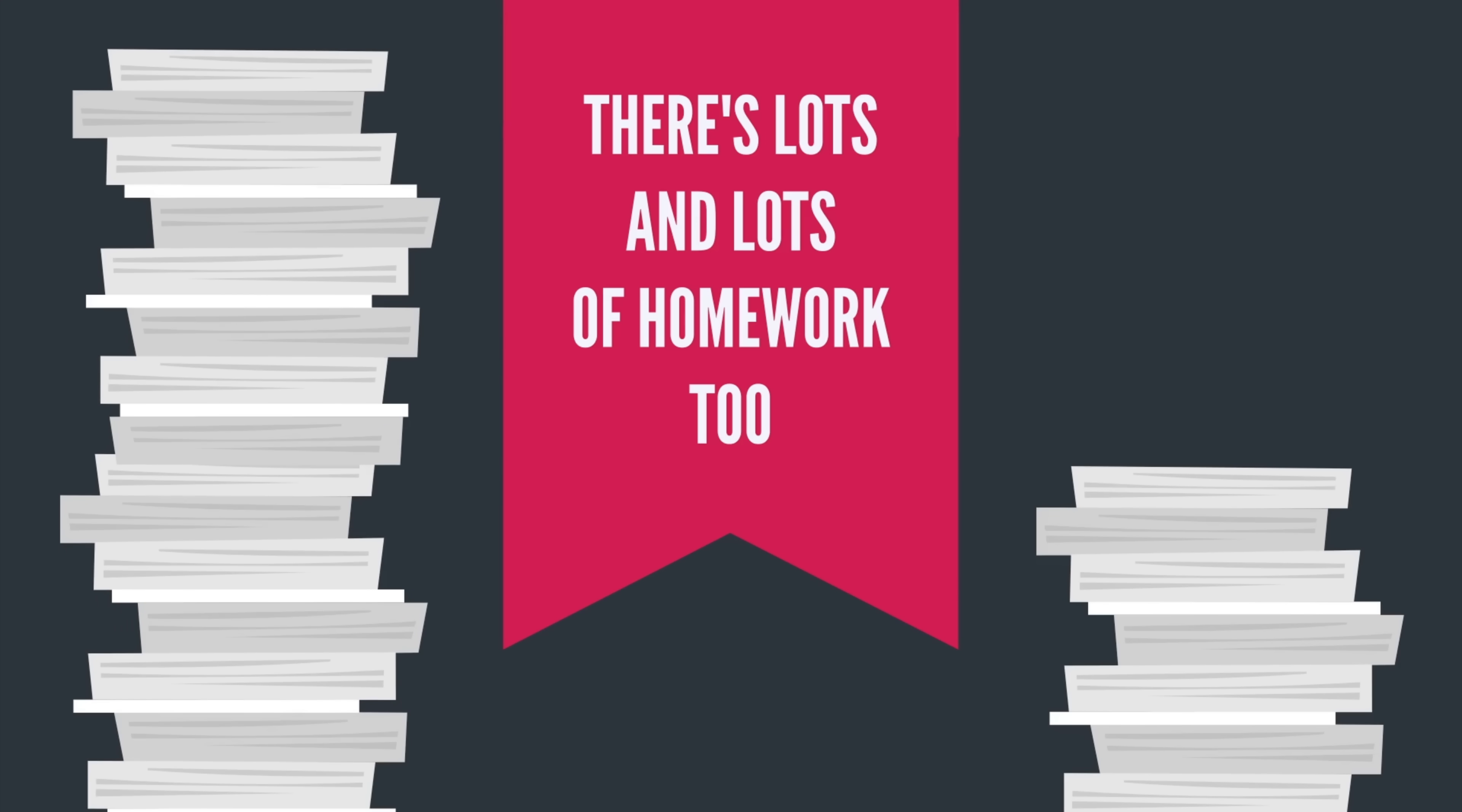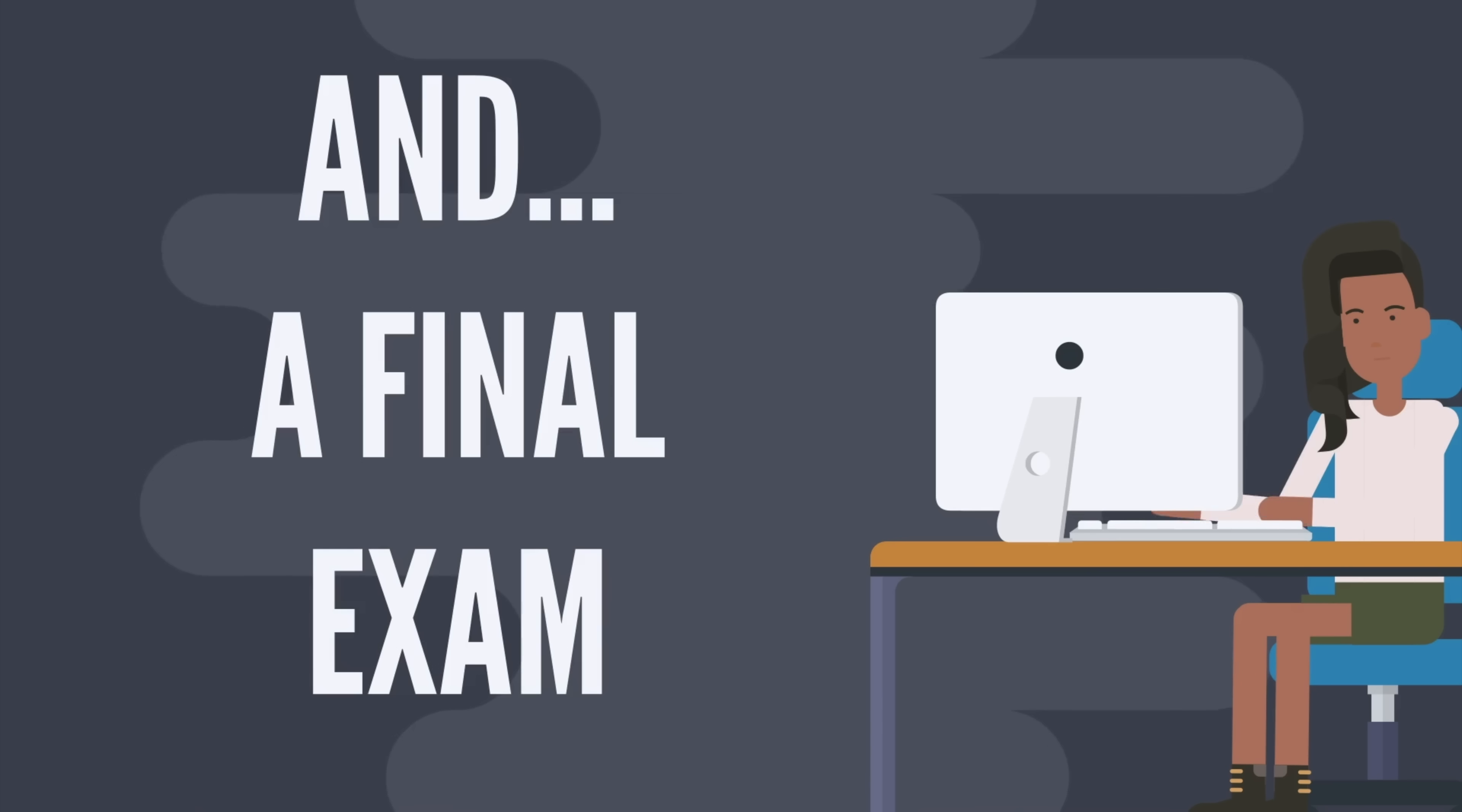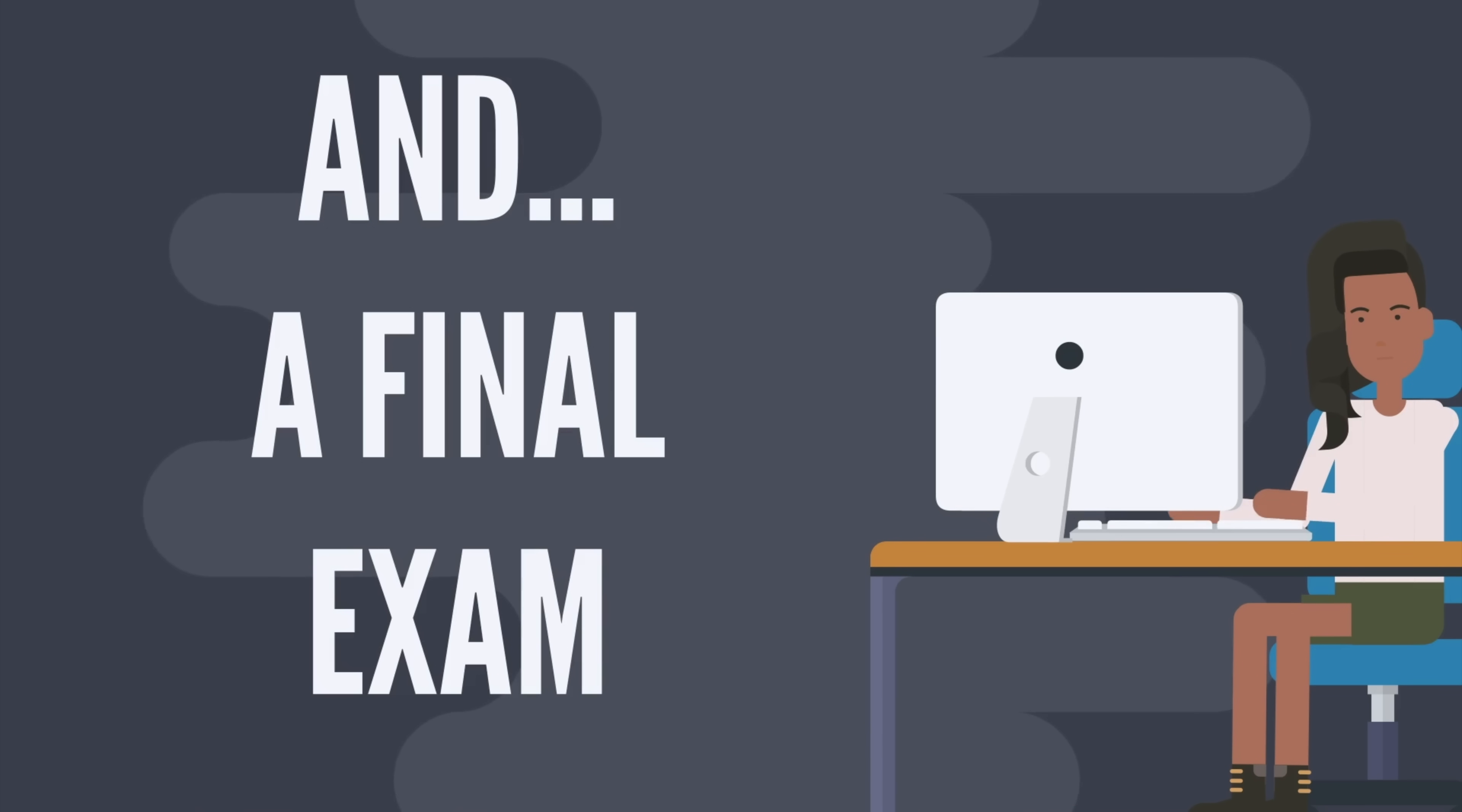But we're not done. Lastly, there's a serious final exam where you will have to contribute code to a real open source Python project out in the wild.